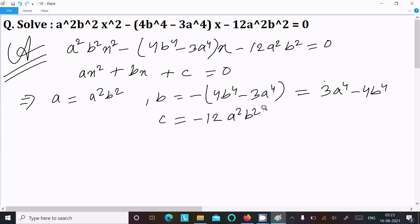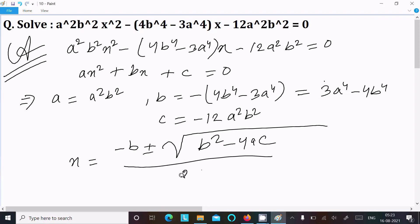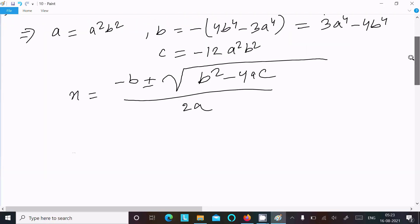Now applying the quadratic formula: x = (-B ± √(B² - 4AC)) / 2A. So here x equals minus B...